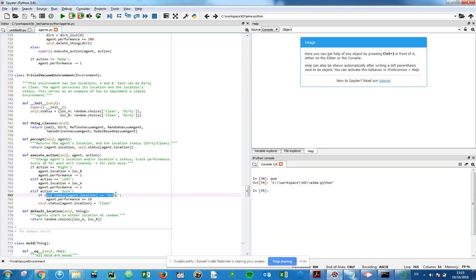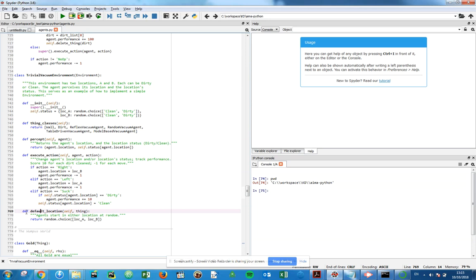This is the only other option that could happen there. Define default location: we're just picking the location we start at random, so that's when I reset the environment that will happen.